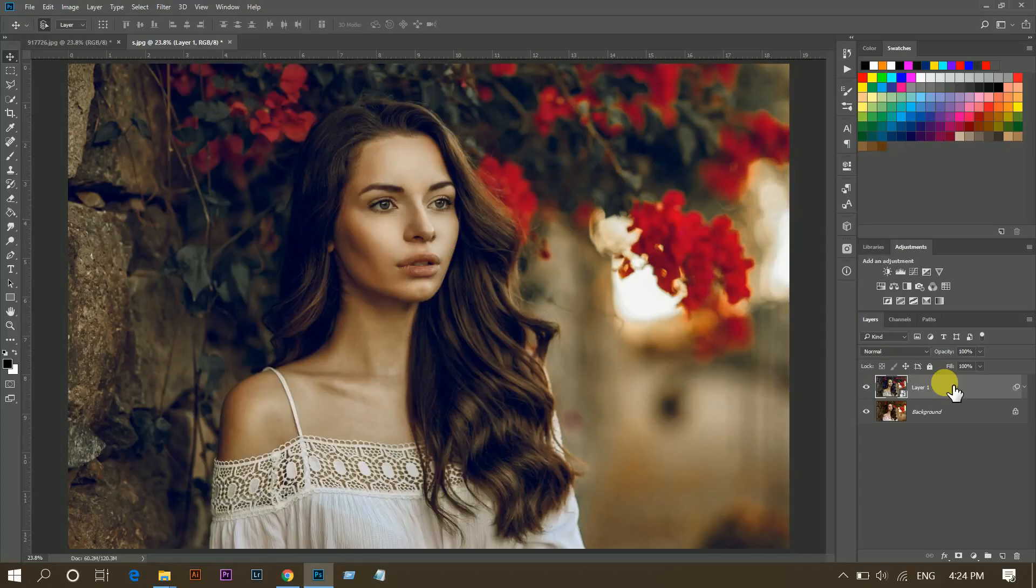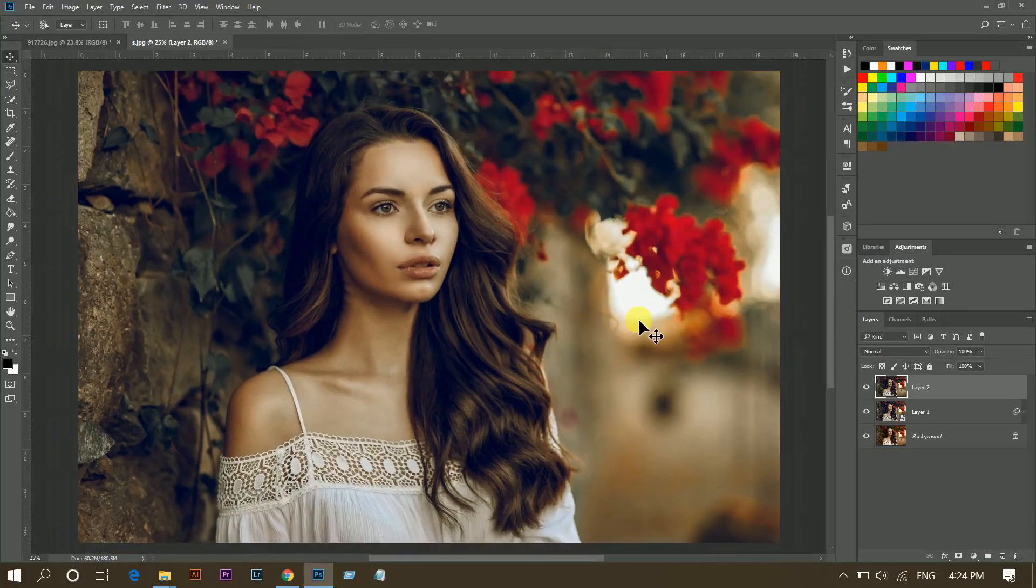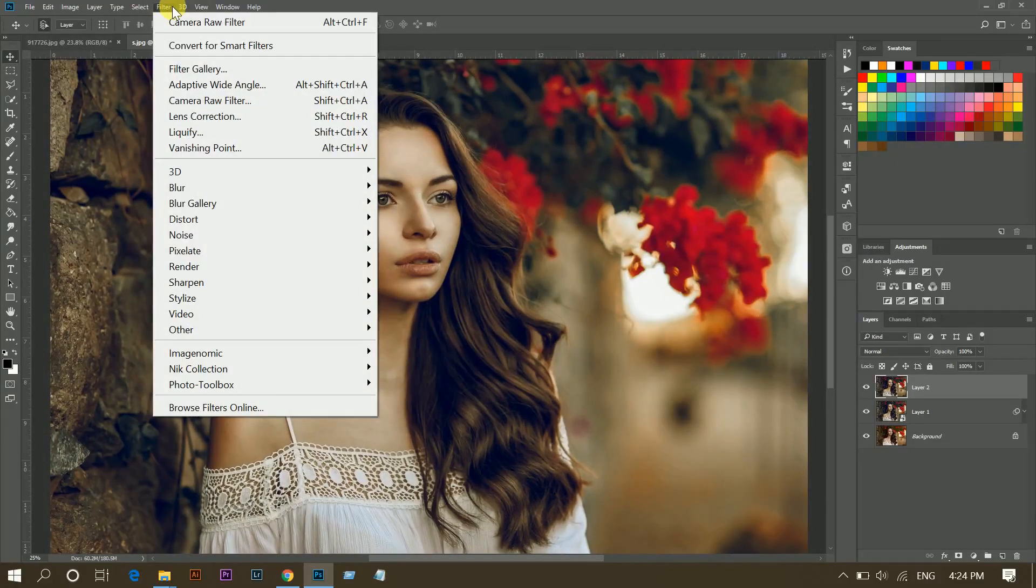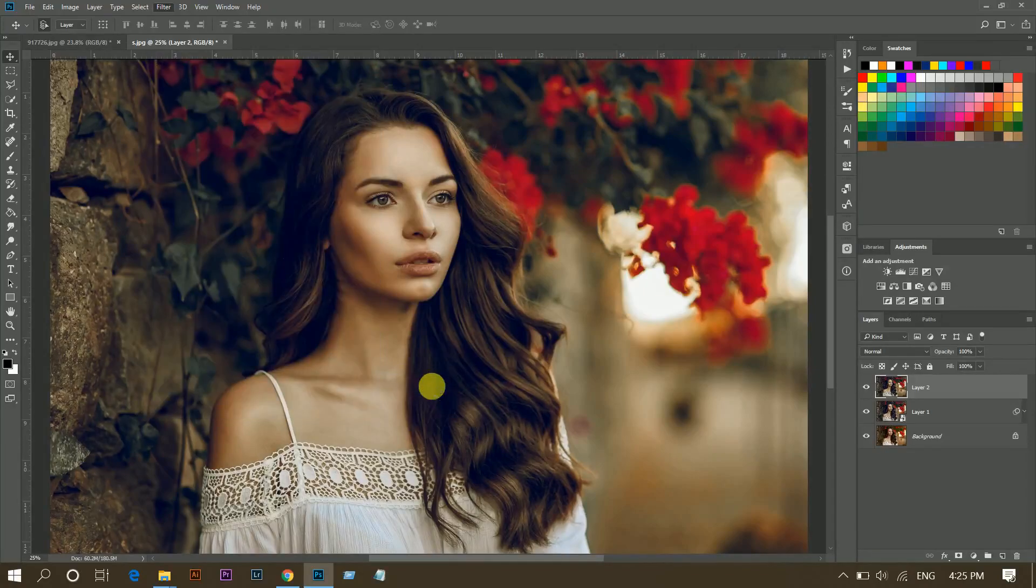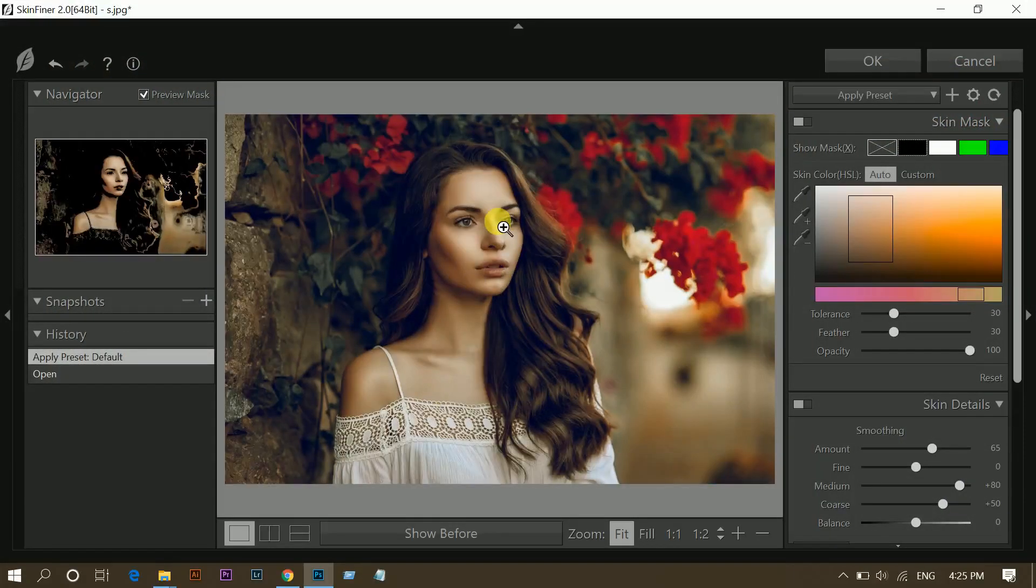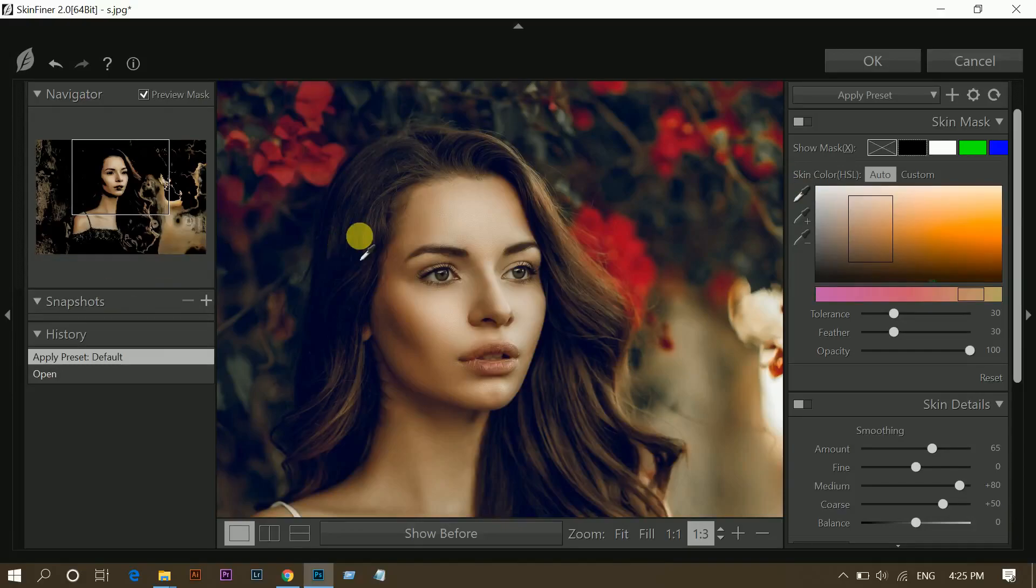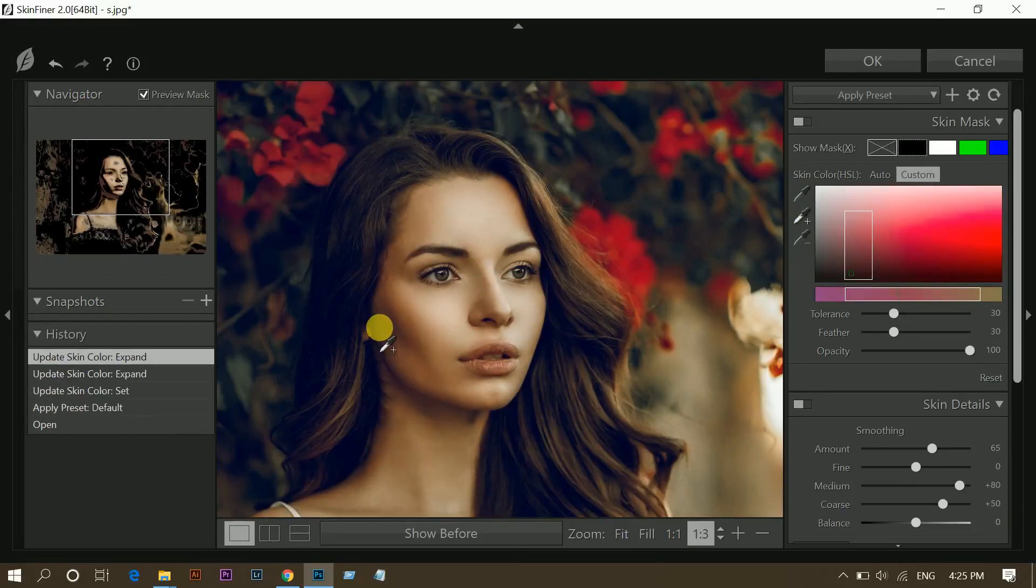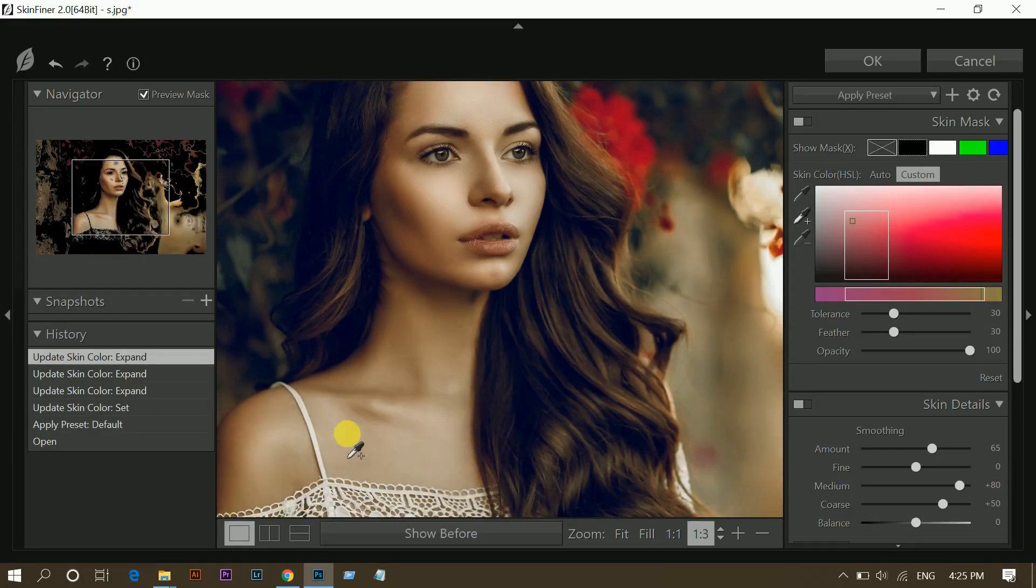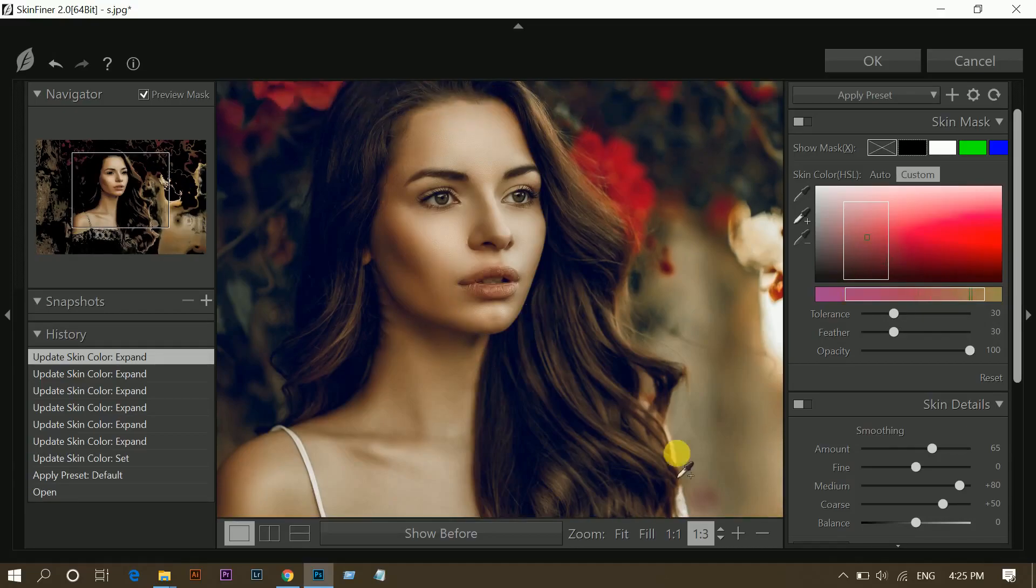Now press Shift plus Control plus Alt plus E to merge. And now I will do some retouch work and skin toning, and I am using Skin Finer for this. Select the skin color. Forget the other selection, we will mask it later. Now just concentrate on the skin. That's fine. That looks good.